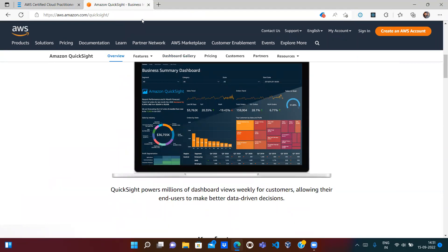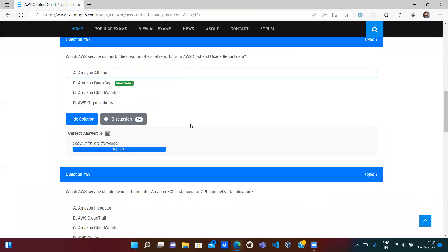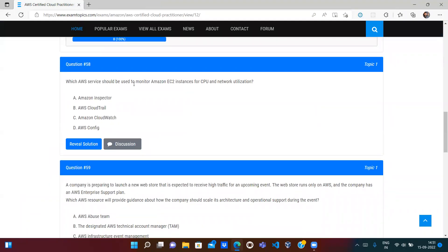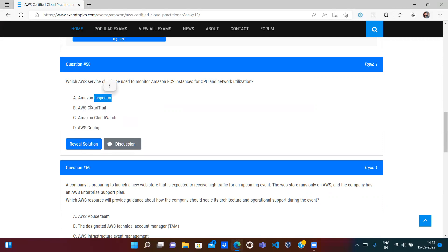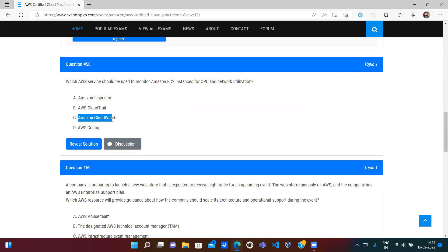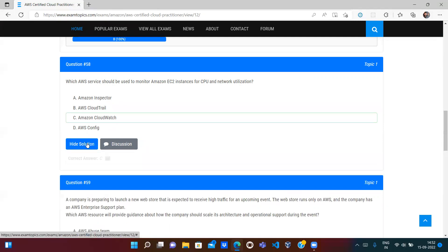Which AWS service should be used to monitor an Amazon EC2 instance for CPU and network utilization? If you have an EC2 instance and want to monitor its CPU and network utilization, you use Amazon CloudWatch — specifically CloudWatch alarms and metrics. AWS Inspector is for security, CloudTrail is to see which APIs are being called, and AWS Config checks configuration changes for compliance. Amazon CloudWatch is the correct answer.